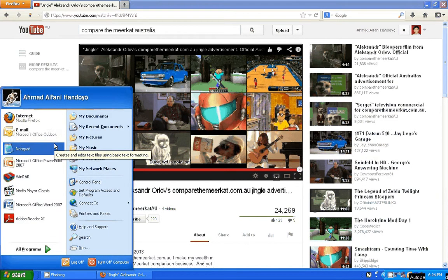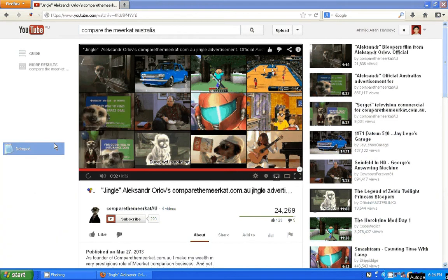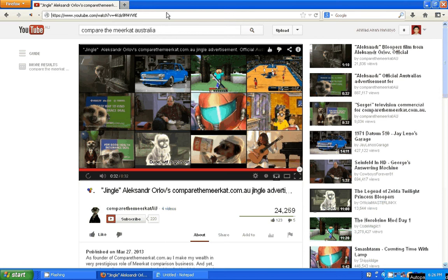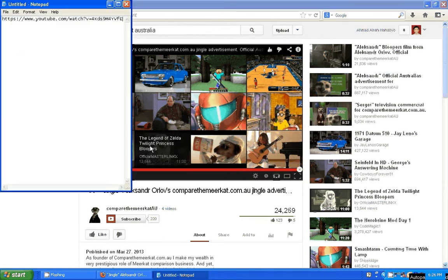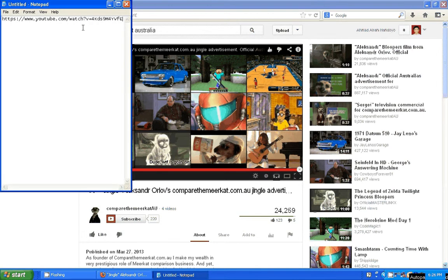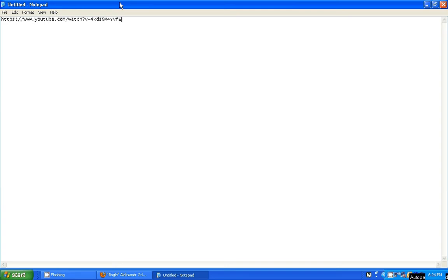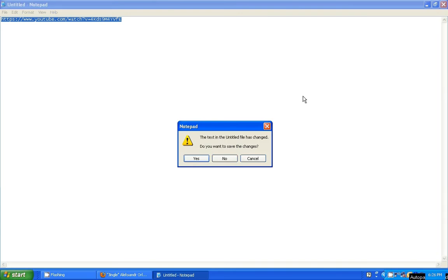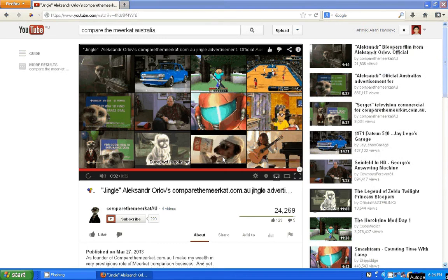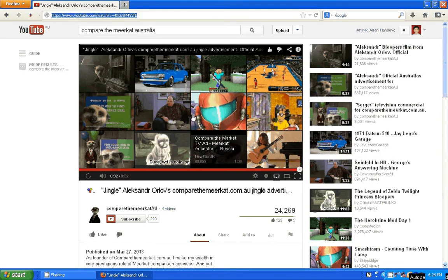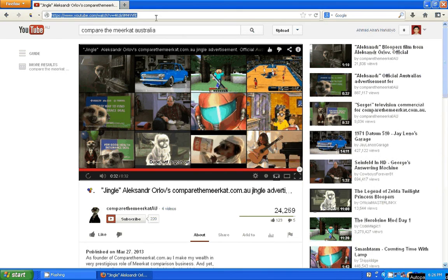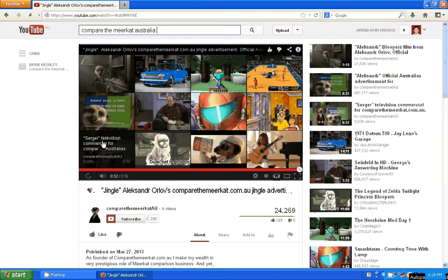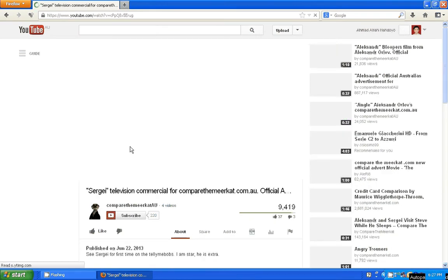Let me open the meerkat, then copy this. This one, very good. Okay, here's another one, this one's good.